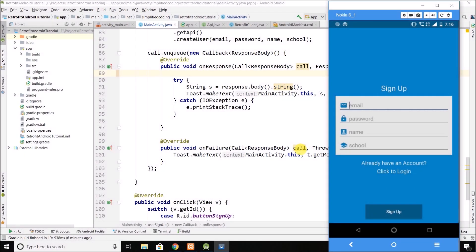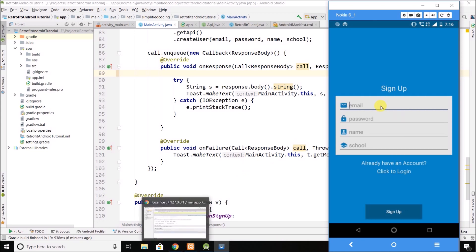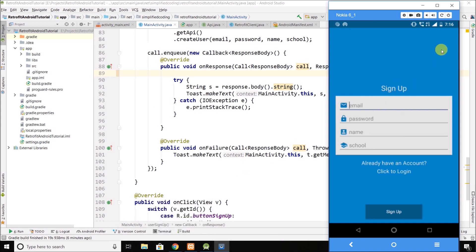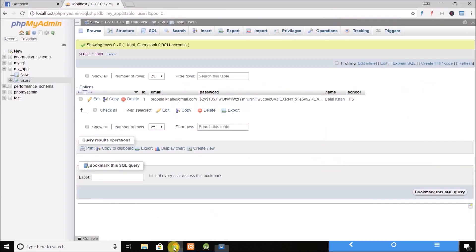Hi guys, this is Bilal Khan and you are watching Simplified Coding. In the last video we created a signup screen and also sent a POST request with the user data to our API, creating a record in our database.